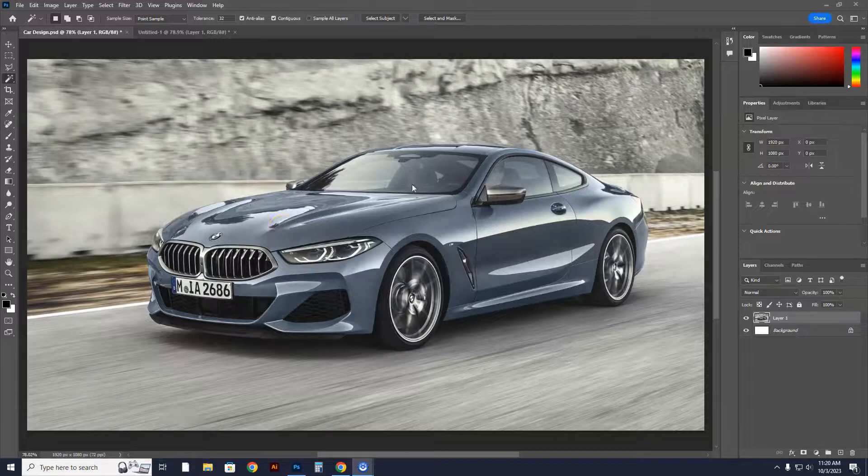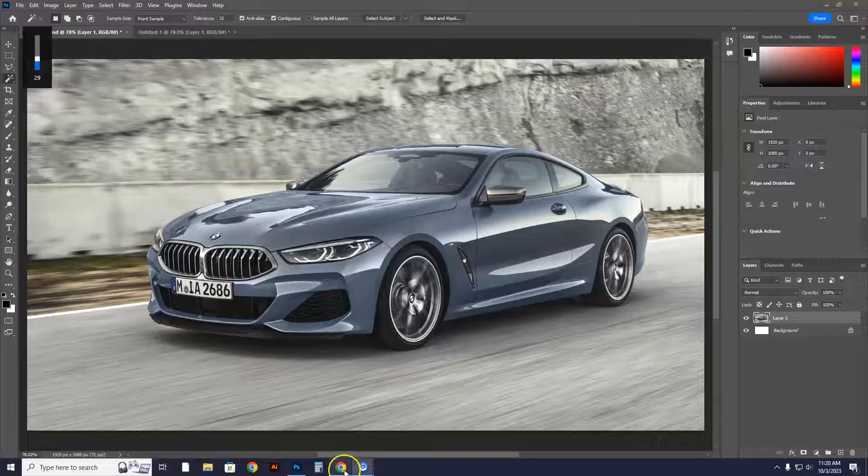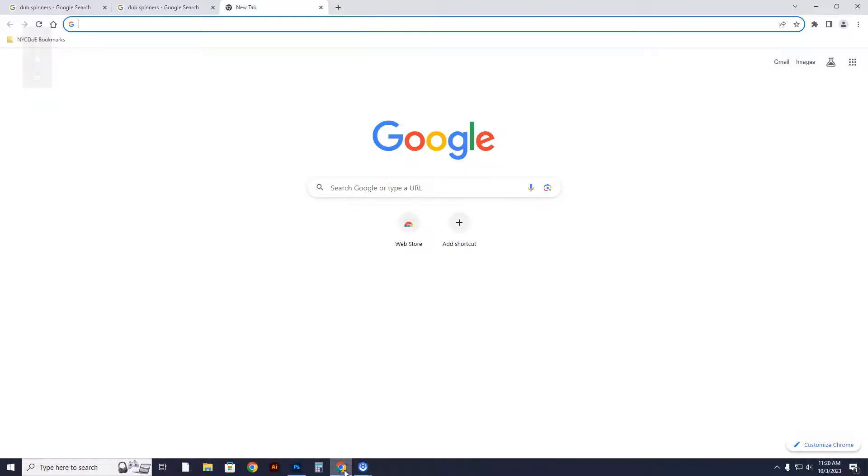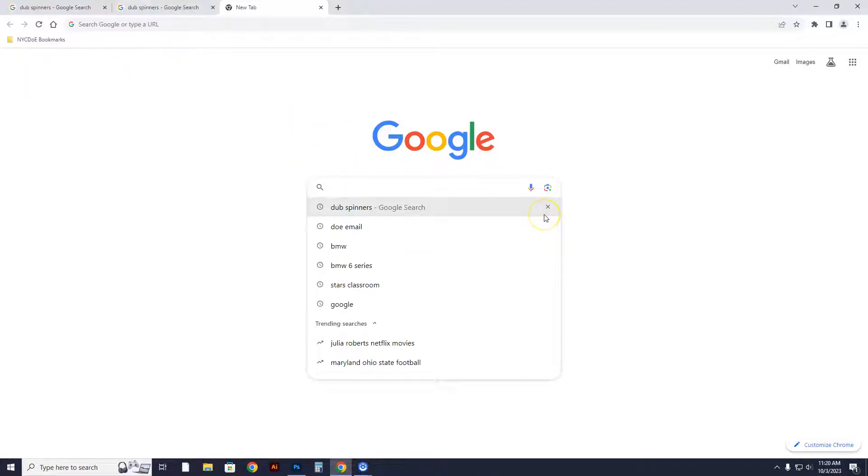All right, it's time to put rims on the car, so we're going to have to find a nice set of rims for this vehicle. We're going to go online, and I like to do a good search which gives me a good selection.